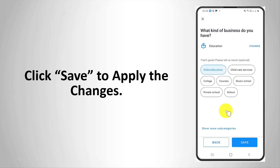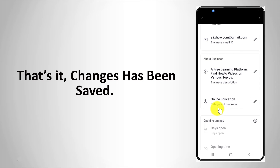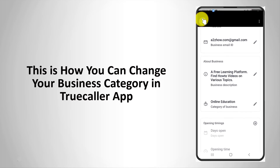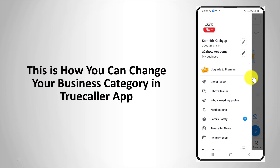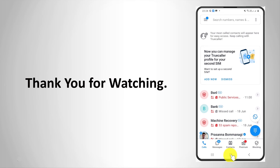Click save to apply the changes. That's it — changes have been saved. This is how you can change your business category in TrueColor app. Thank you for watching.